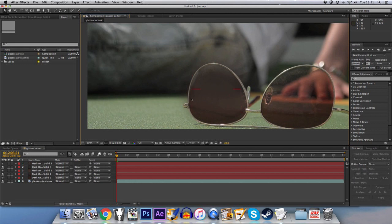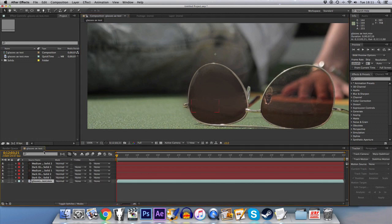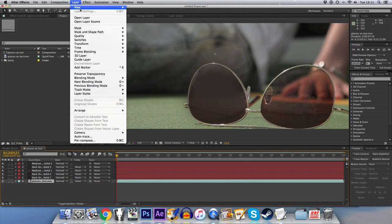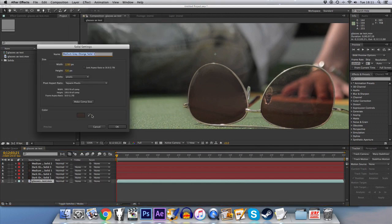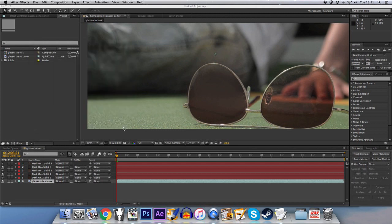So maybe what we can do is, because you can see still through the glasses there's this line here where the actor meets the ground, we'll maybe do one of those. So we'll add a new solid and make it quite a dark color.